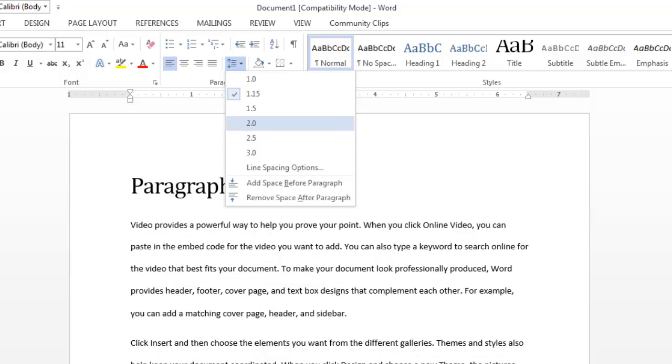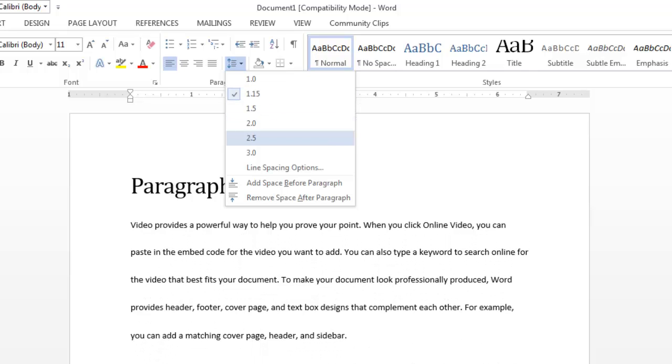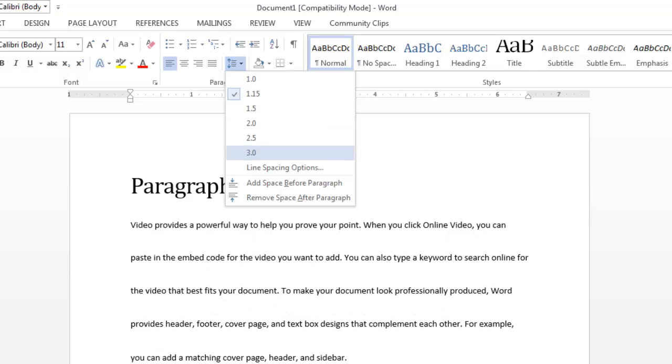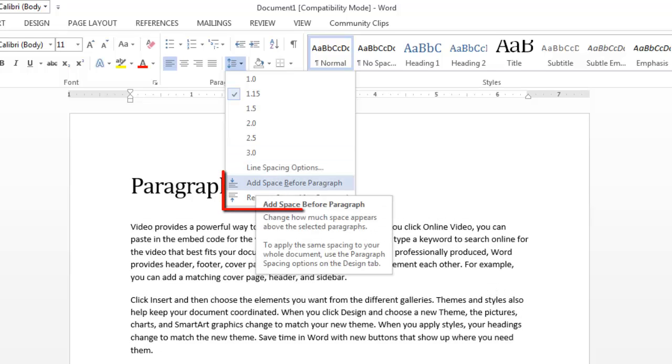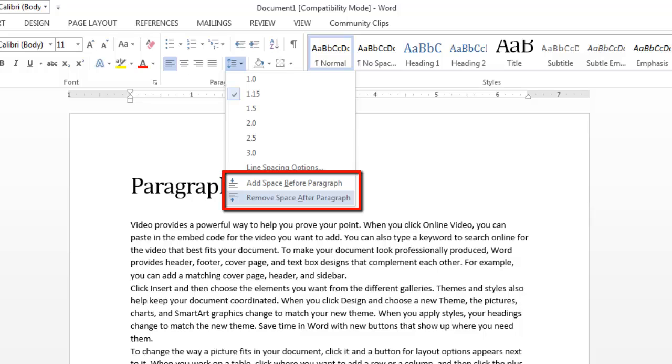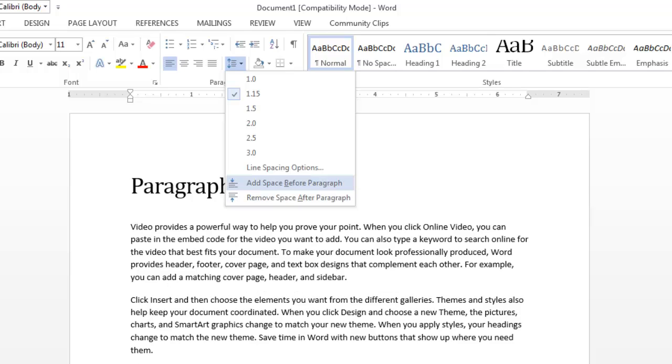So I can either make a decision from these selections, or I could say just add a space before each paragraph, or I could remove spaces after paragraph. Again, I get the live preview to see what that looks like.